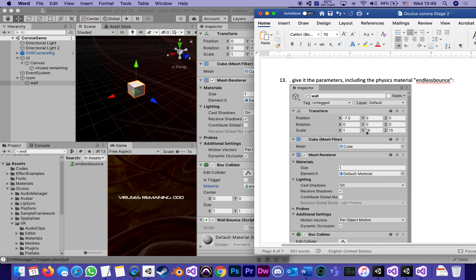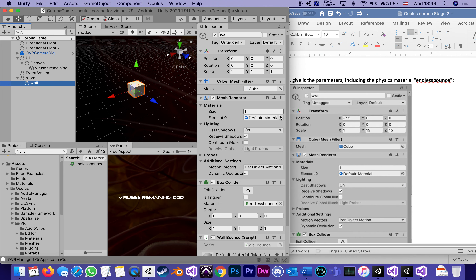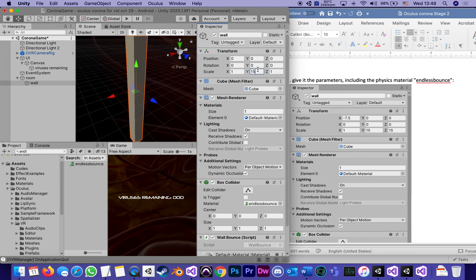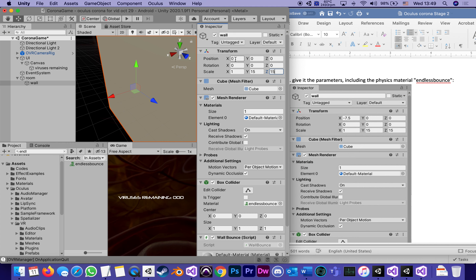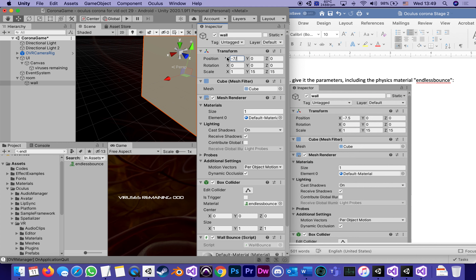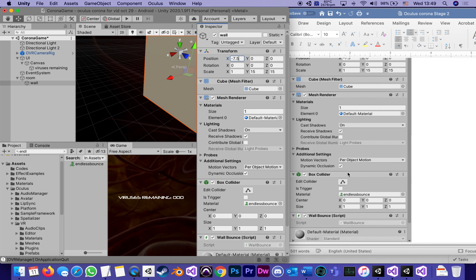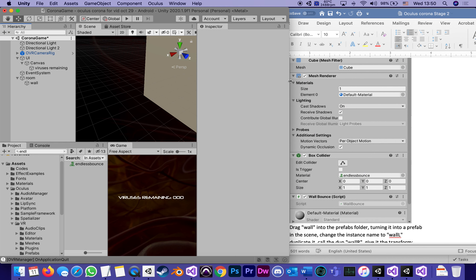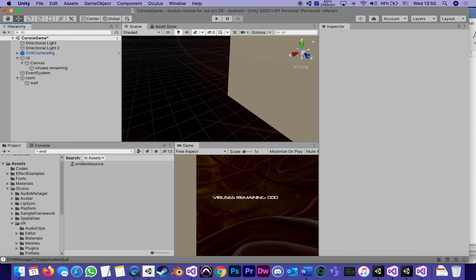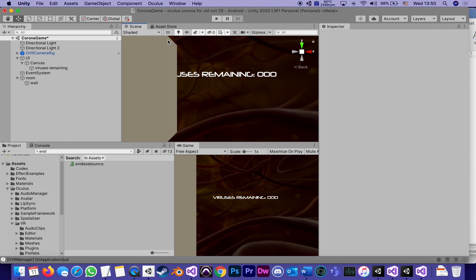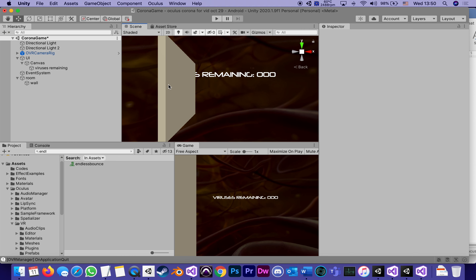This wall is going to be 15 meters by 15 meters but only one meter thick. So scale is 15, 15, 15, and the position is negative 7.5 — which means it's offset half of 15. So everything else stays the same. The idea is that when I look at this from front to back, I've got myself a left wall.